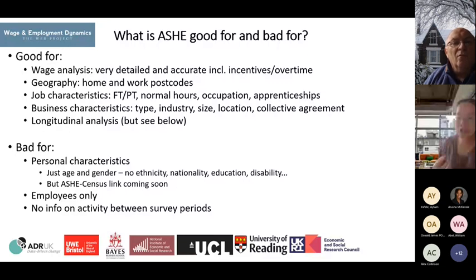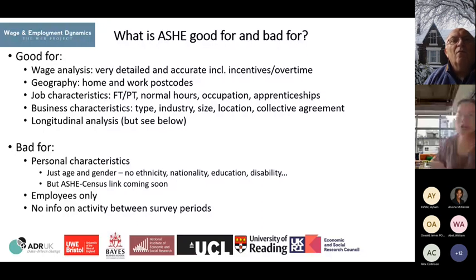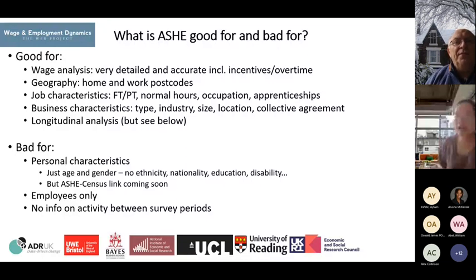ASH is also bad for observing non-workers, because ASH only samples employees. We cannot observe people who are not working or are outside of the PAYE system. Additionally, we don't have any information about activity between survey periods, because there is still a gap between survey periods, which creates some challenges for tracking people during that time.